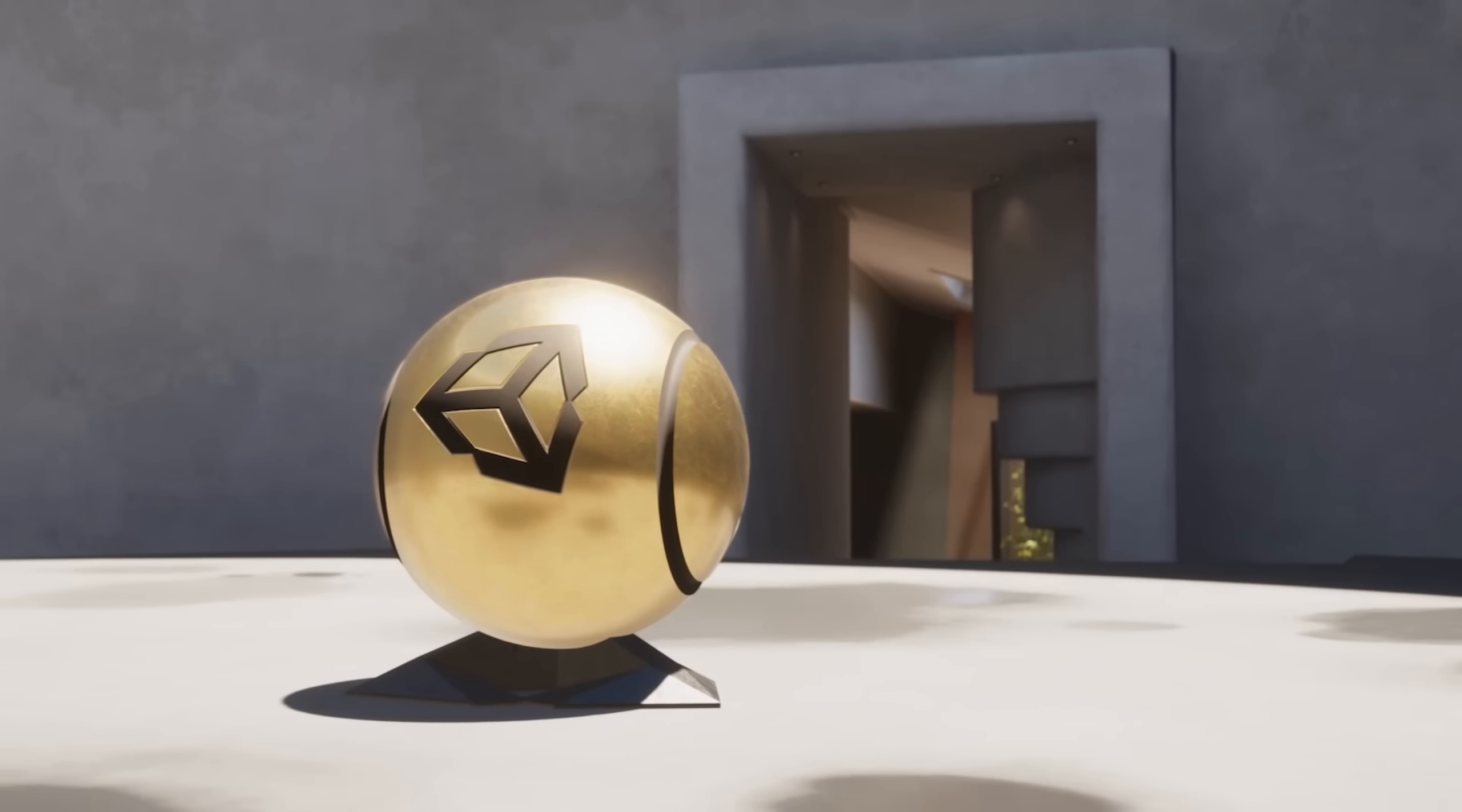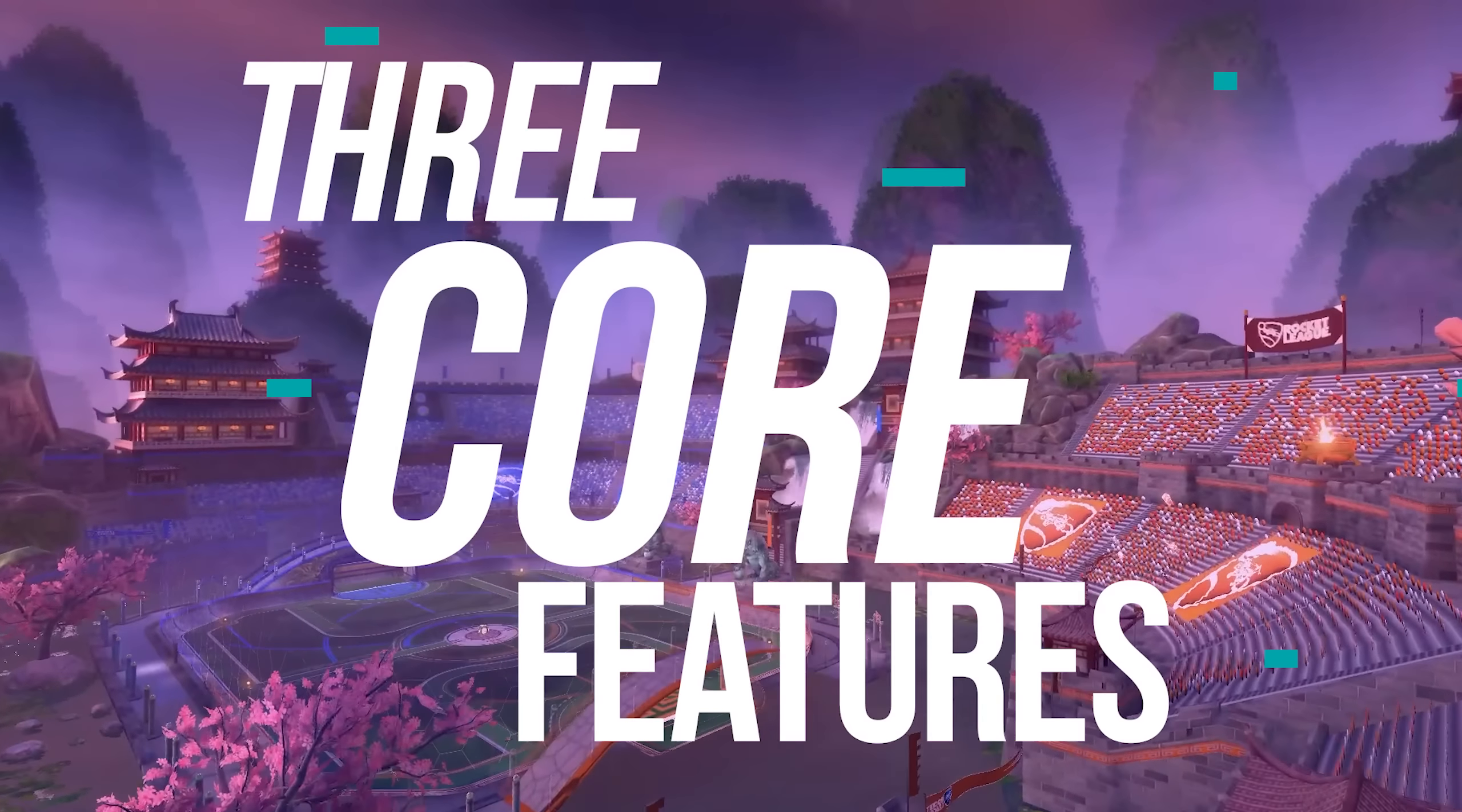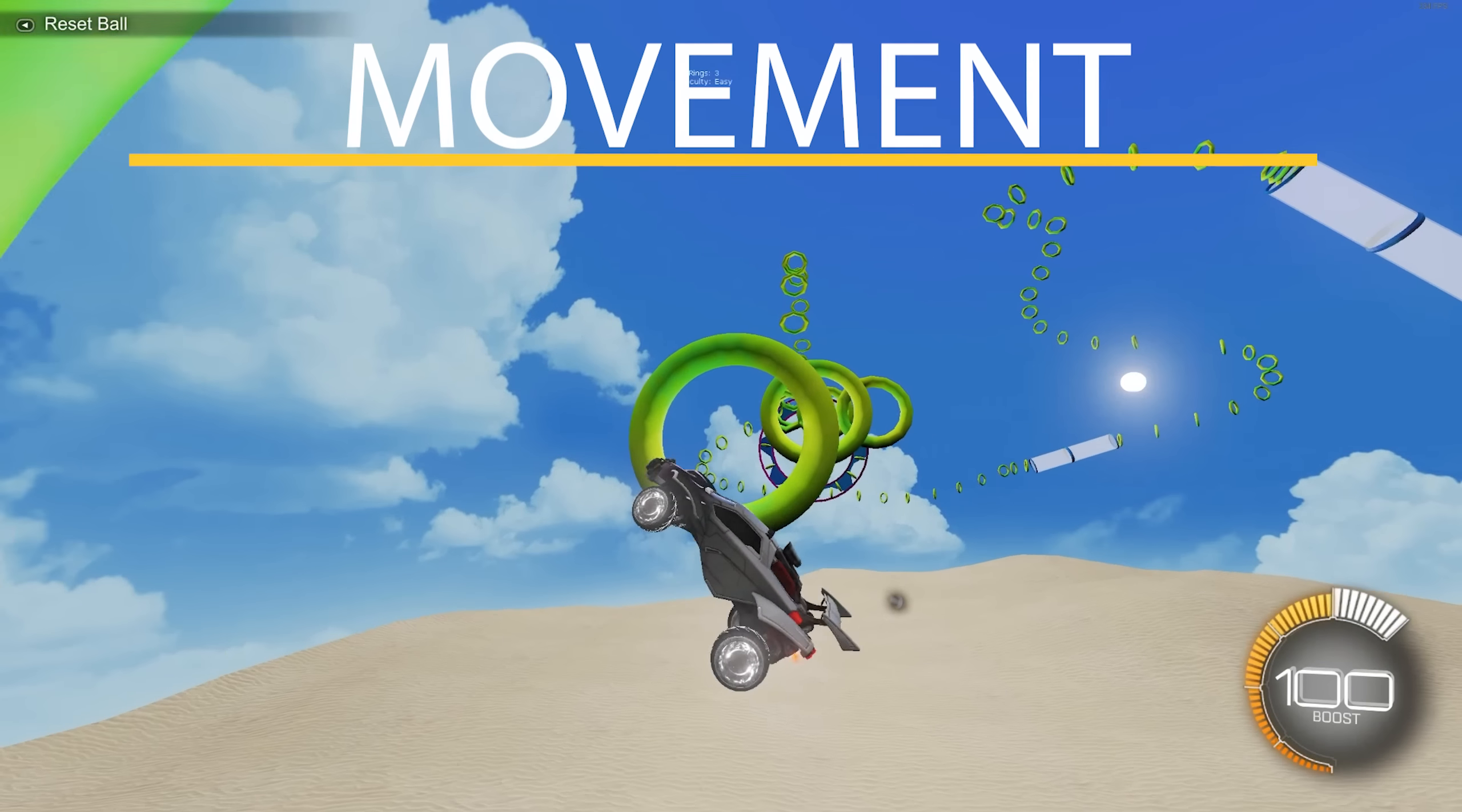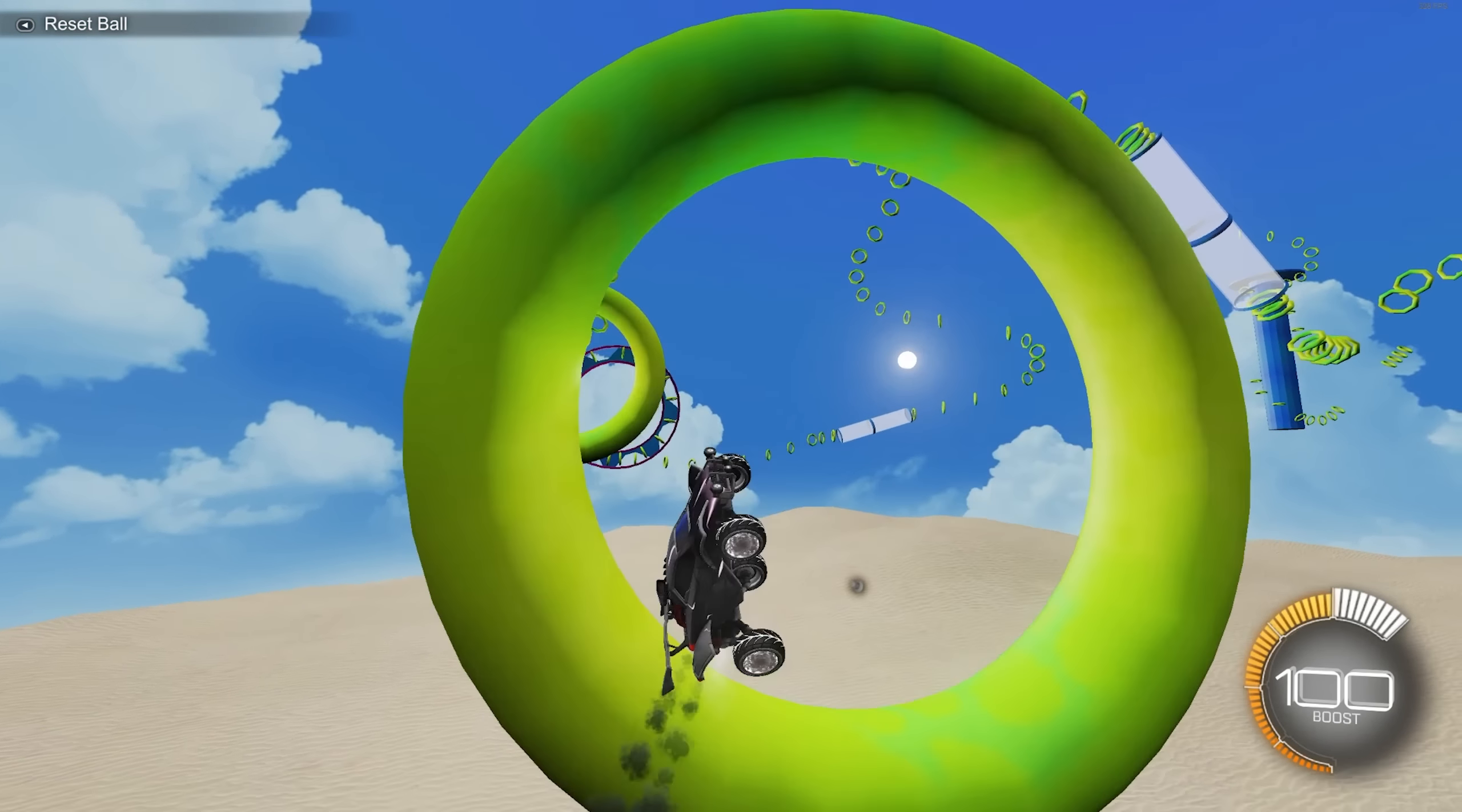For this challenge, we will be using the Unity game engine. Let's start by identifying three core features that we think are the most important. Personally, I think Rocket League is most unique from its movement. The ability to freely fly in the air in all directions.